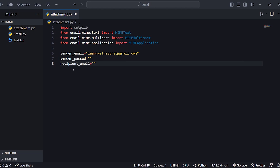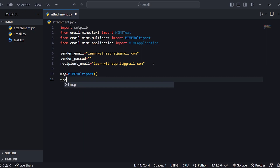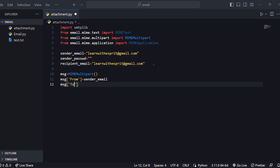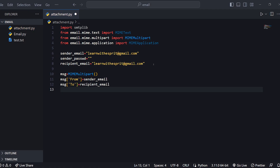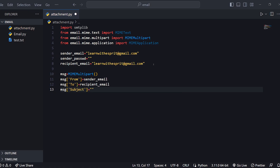I will set the sender email address and the recipient email address. We will create the message object with From, To, and Subject fields. Message from the sender email, to the recipient email, and next is the subject.